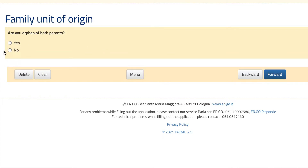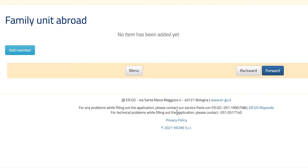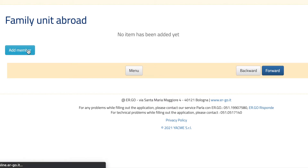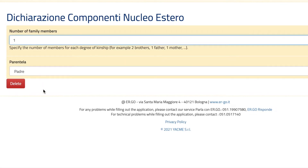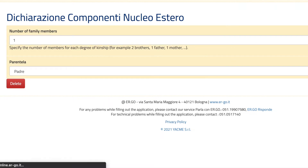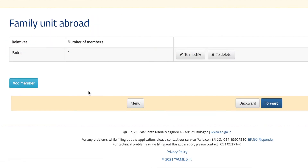Keep answering the questions. Now in this part we have to add all of the members of our family — your dad, your mom, your siblings. For example, I'm going to add one of my parents. I put my father. You need to add all members in your family unit — your mother, your siblings if you have any — and then hit forward.